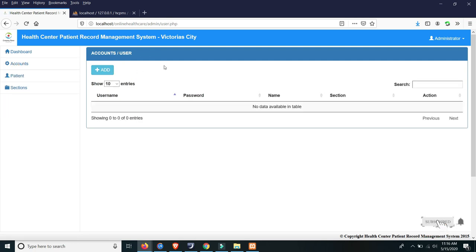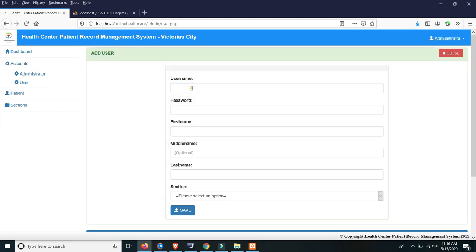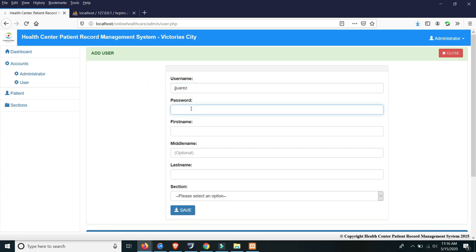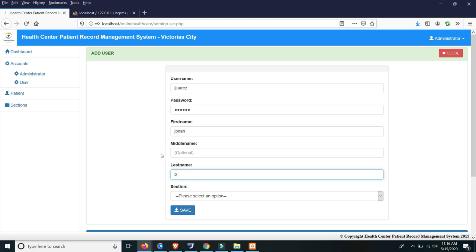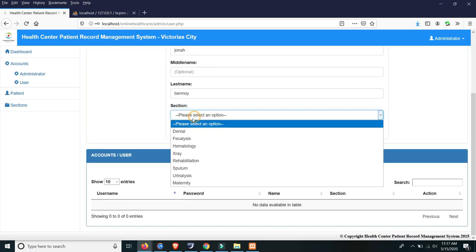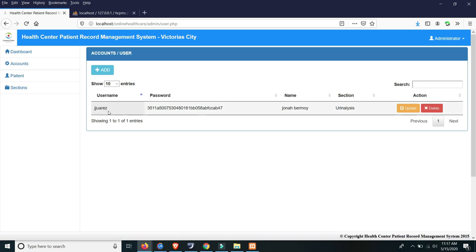Next, you can also manage user accounts. The user means it is for the patient themselves. So we'll add a user — username jj or waras, password waras, first name Jonah, middle name optional, last name Vermoy. For the section, if the patient is referring to urinalysis, just save with that because it will be assigned to the urinalysis section. Please remember the username is jj waras and the password is waras.